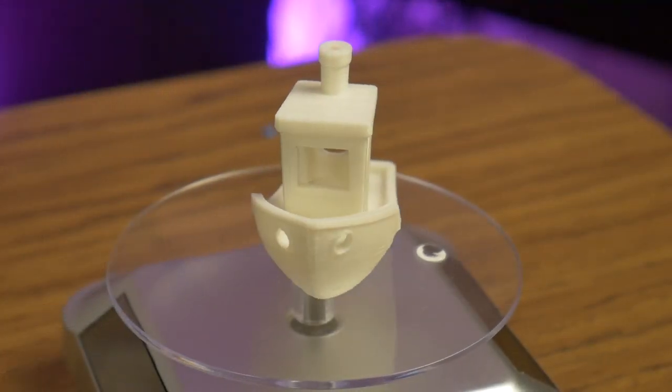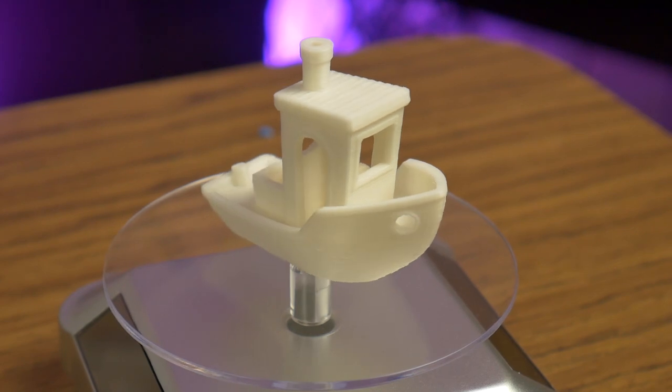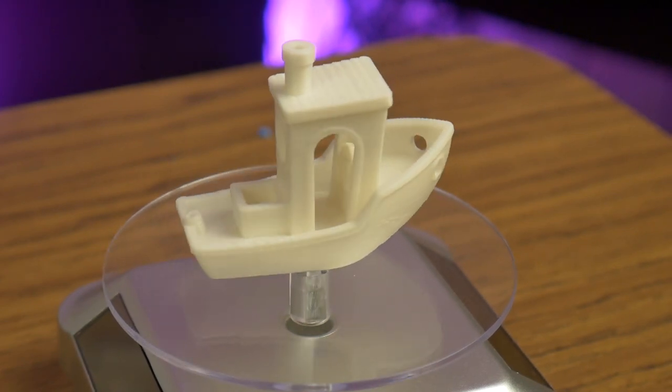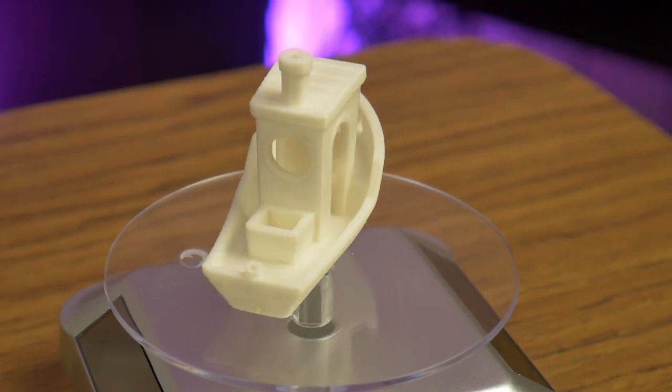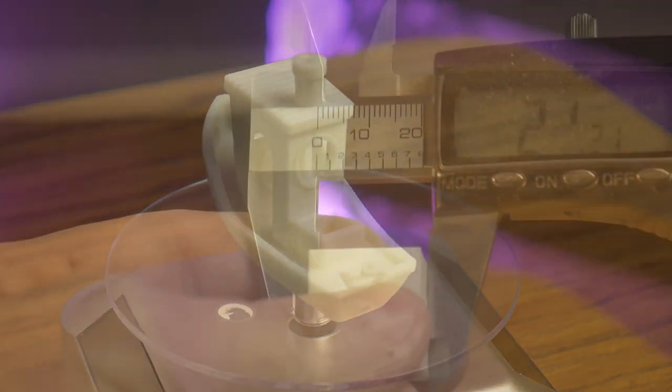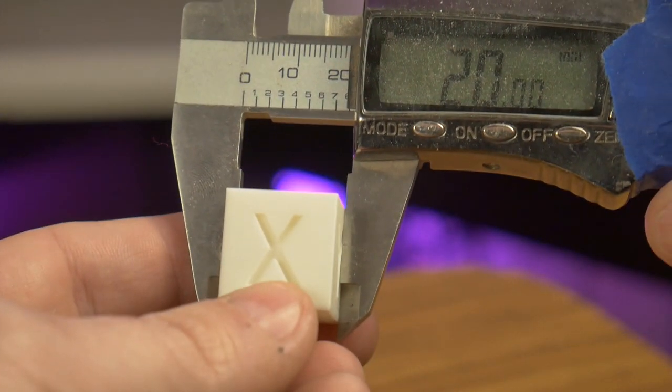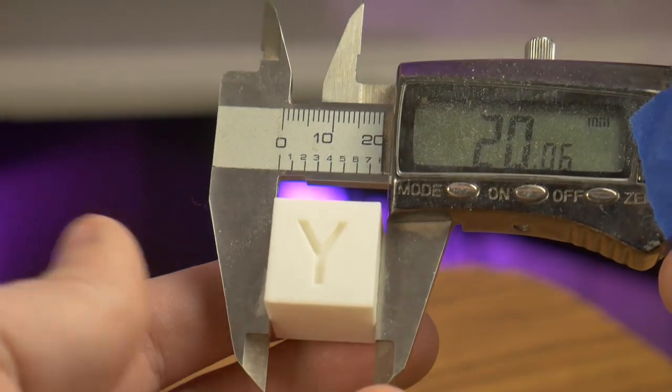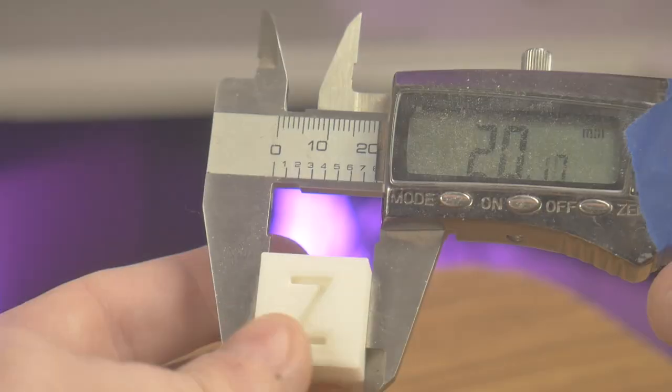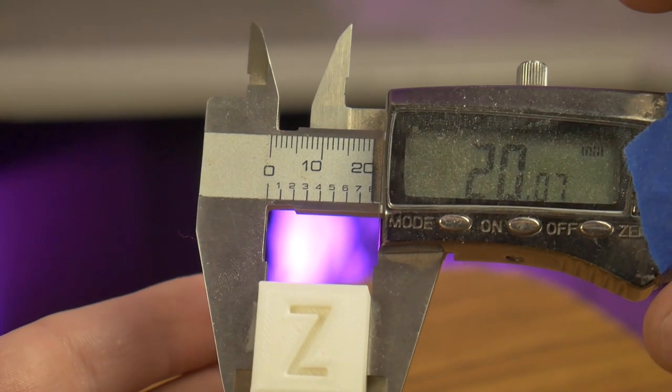The Benchy printed out really well. It exhibited zero stringing, and all the overhangs came out great. The 20mm calibration cube also printed really well. All the vertical sides are really flat, and the overall print is very accurate.